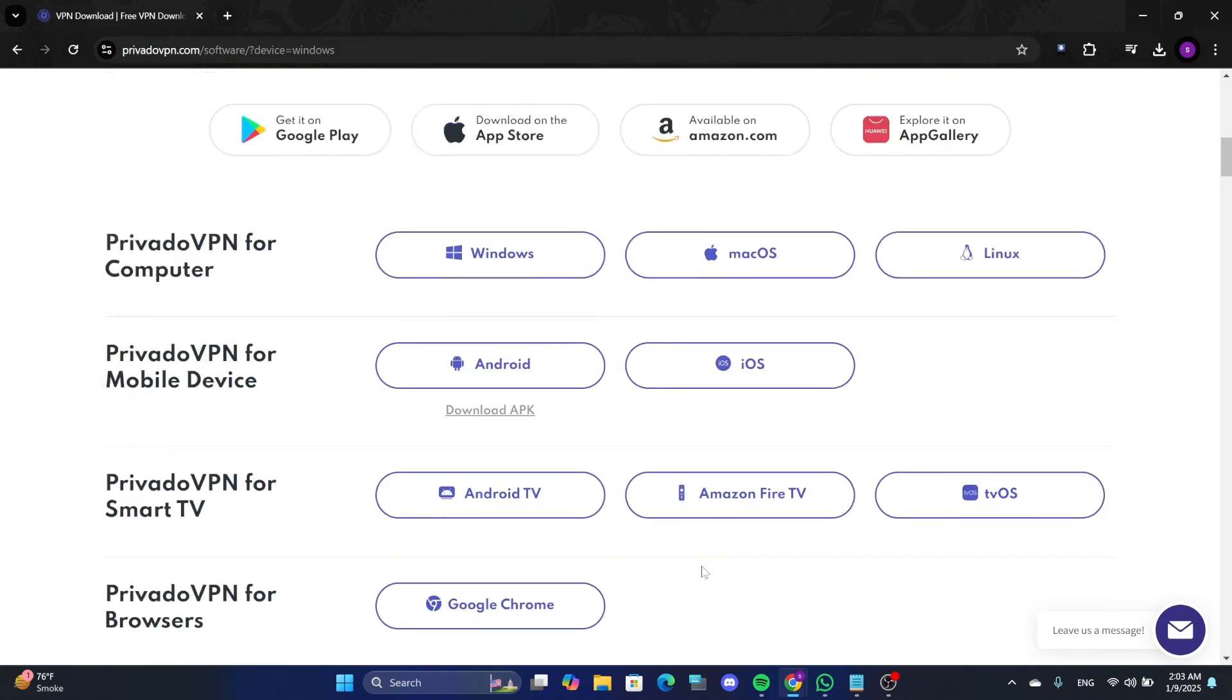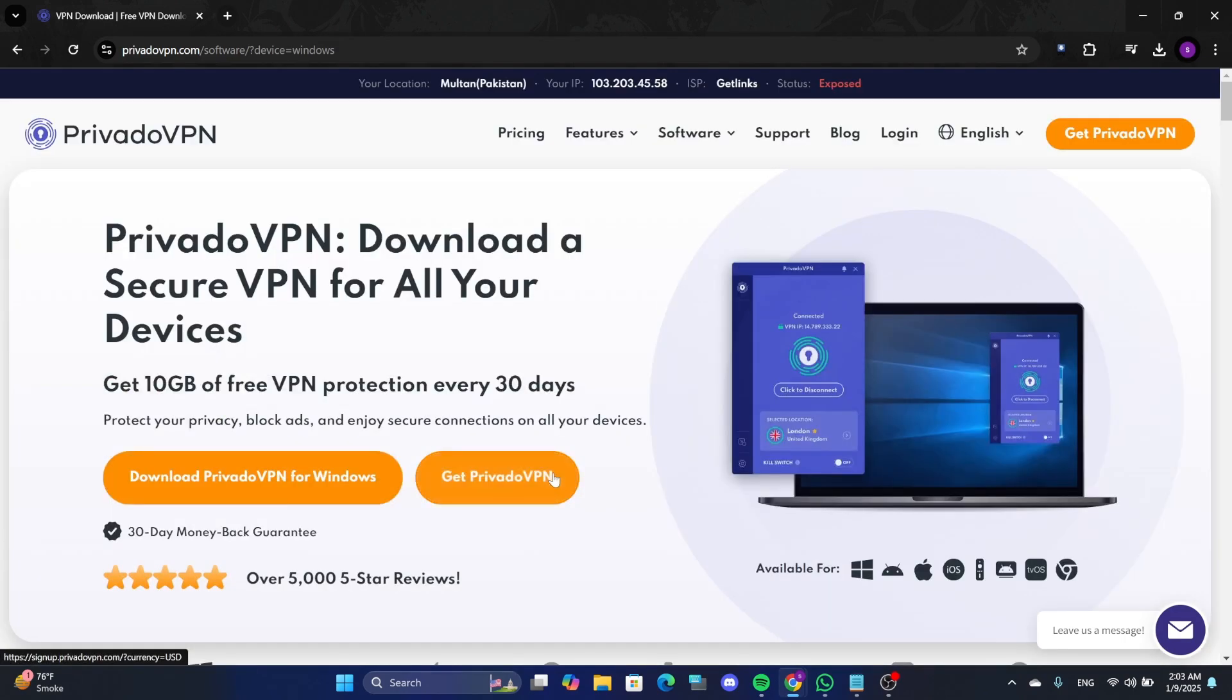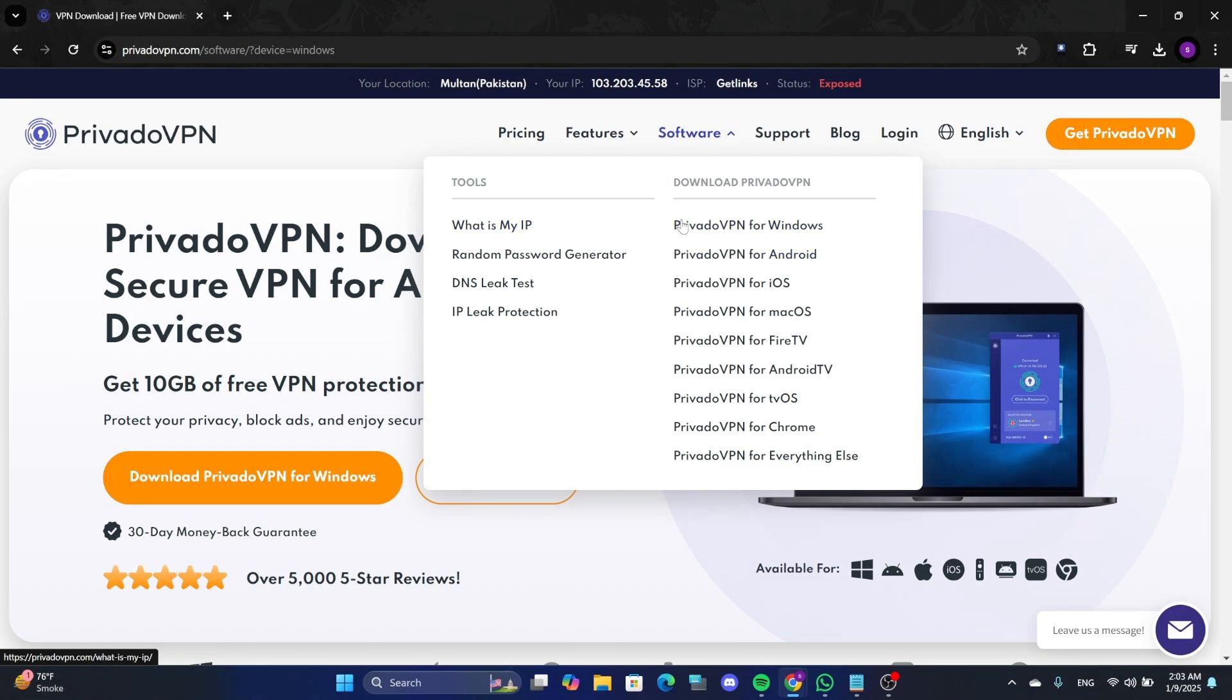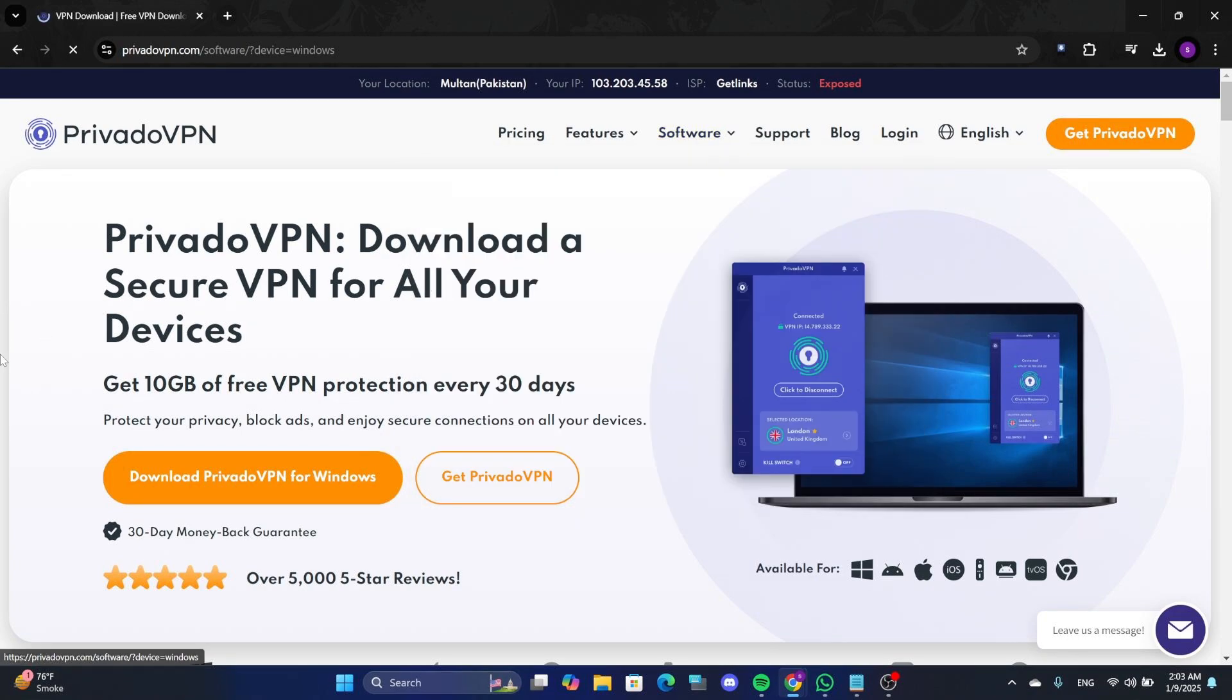If you don't see the specific download page, click on the Software section and select your device. For instance, if you're using Windows, click on the Windows option and then on Download.